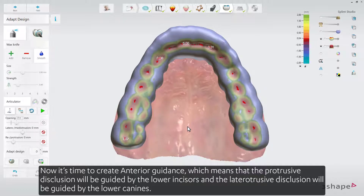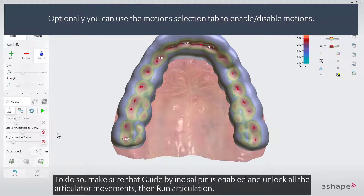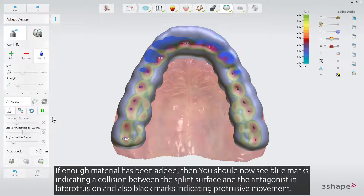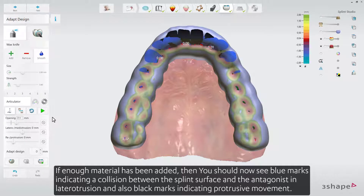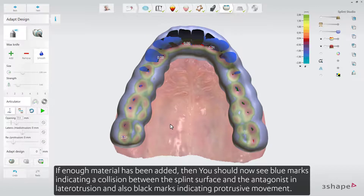Now it's time to create anterior guidance, which means that the protrusive disclusion will be guided by the lower incisors, and the lateraltrusive disclusion will be guided by the lower canines. To do so, make sure that Guide by Incisal Pin is enabled, and unlock all the articulator movements. Then run Articulation. If enough material has been added, you should now see blue marks indicating a collision between the splint surface and the antagonist in lateraltrusion, and also black marks indicating protrusive movement.